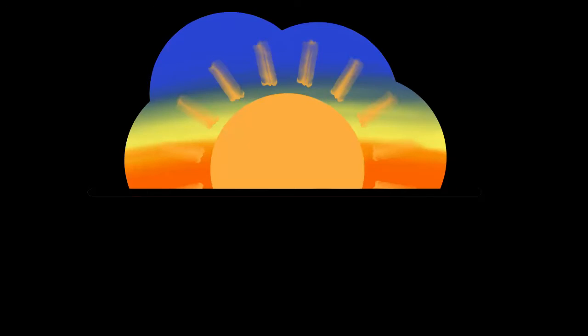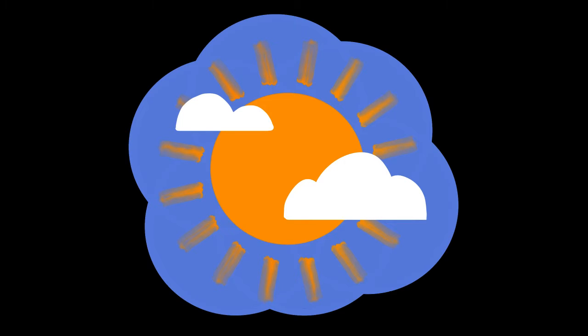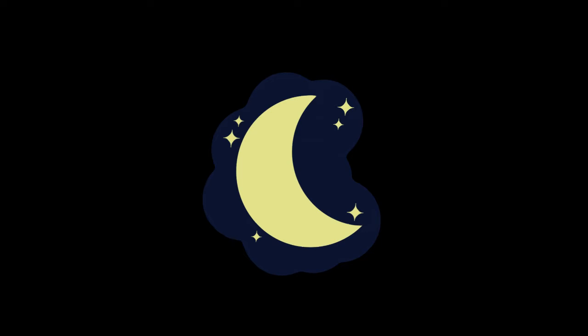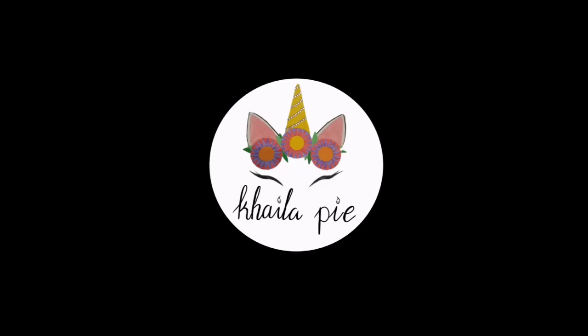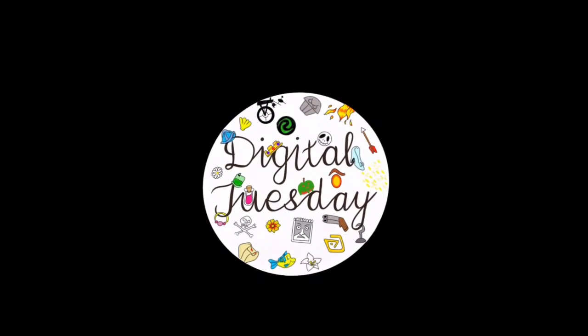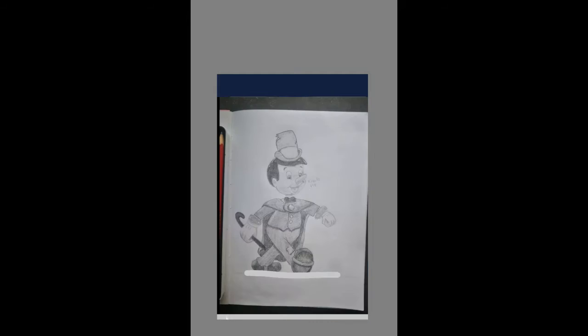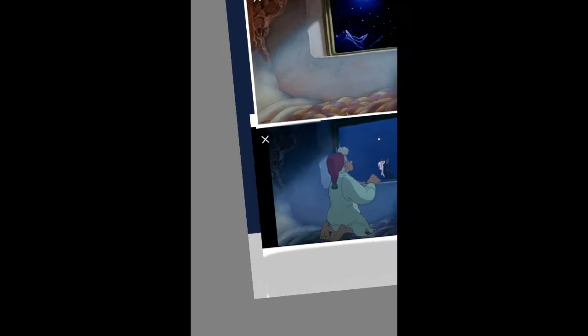Good morning, good afternoon, and good evening. Welcome to the very first recording of Digital Tuesday. These are my references. I usually start off with the background, so I've just aligned where I want Pinocchio to be and I do one Pinocchio standing on Geppetto's windowsill.